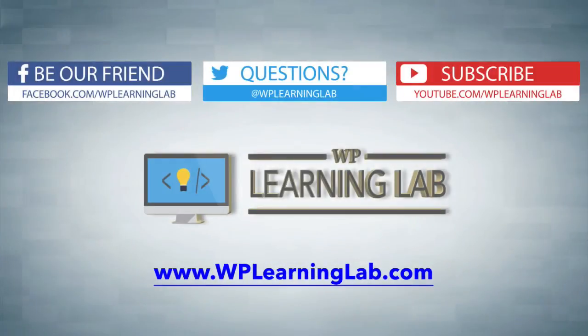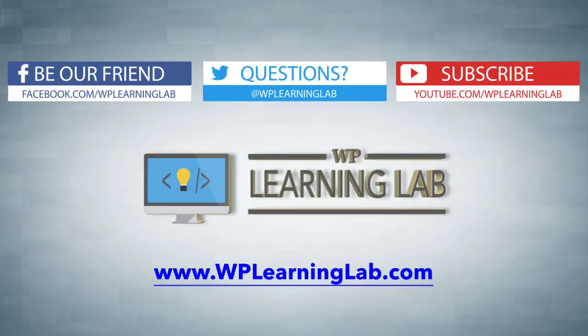I hope this video helps you. My name is Bjorn Alpass from WP Learning Lab. Please make sure you follow, subscribe and check out WP Learning Lab dot com where we talk about WordPress every single day. Talk to you soon.